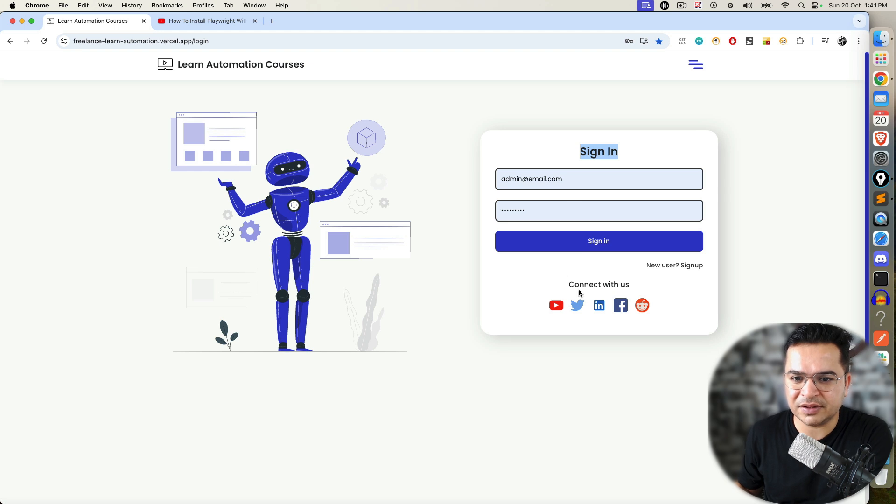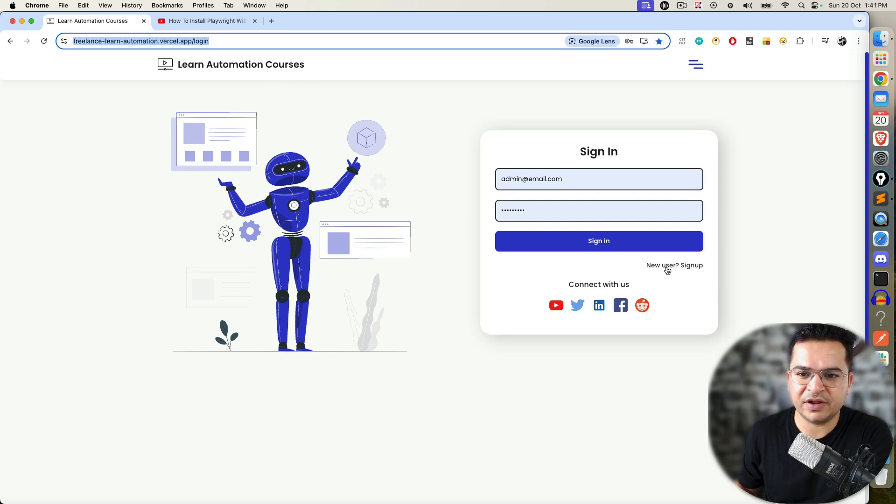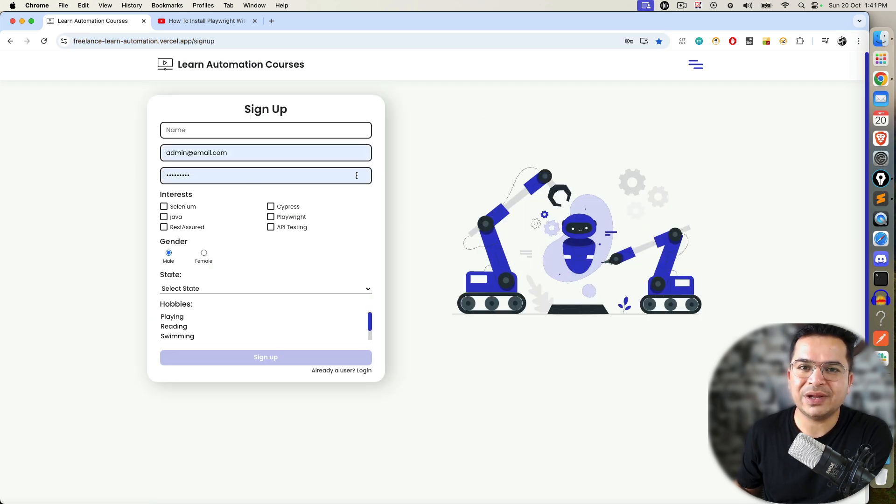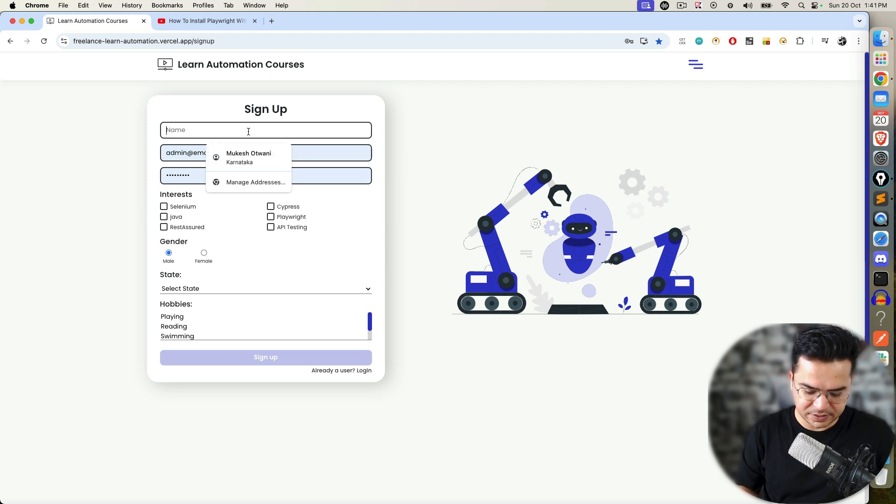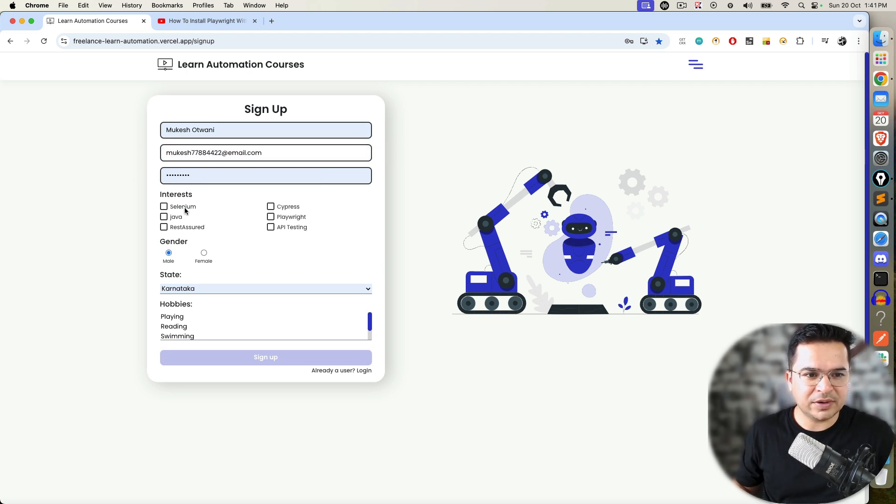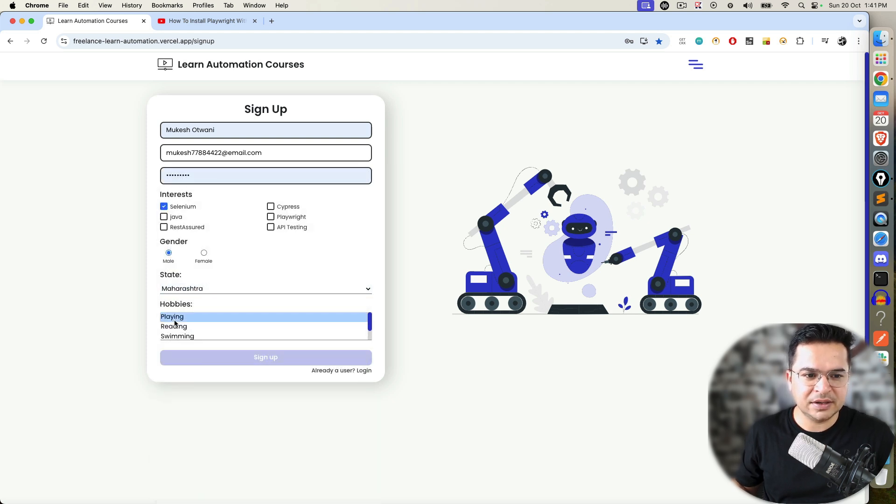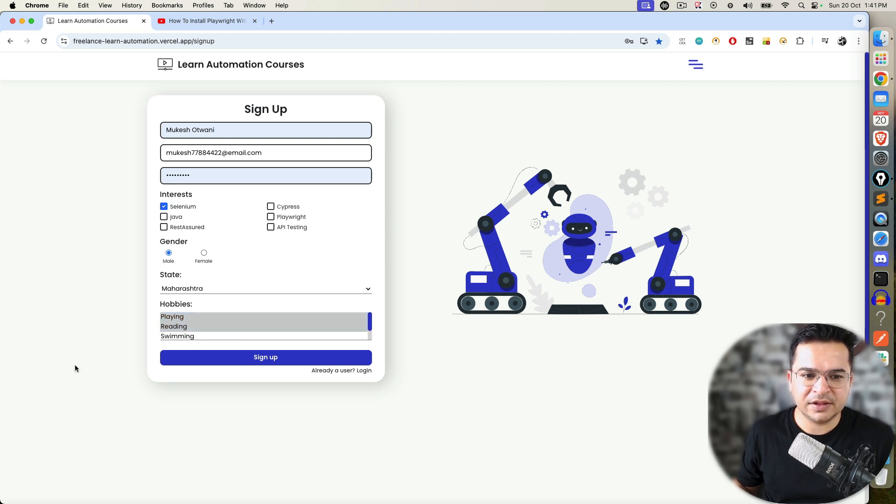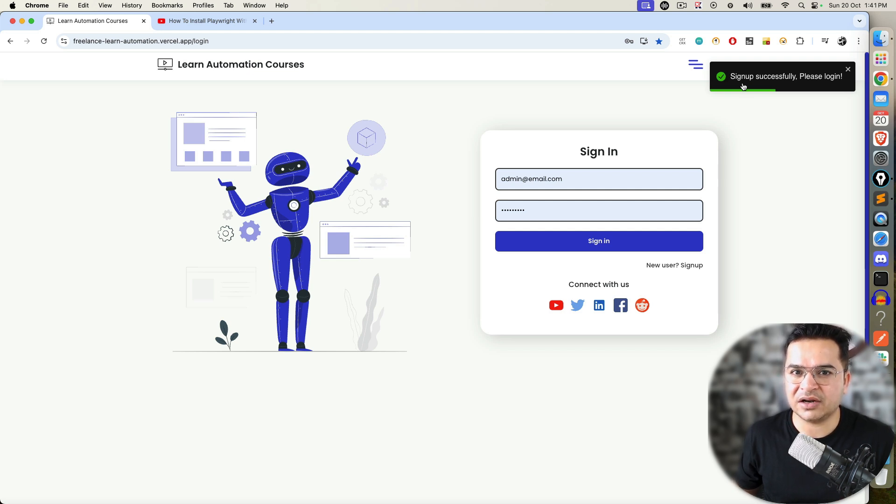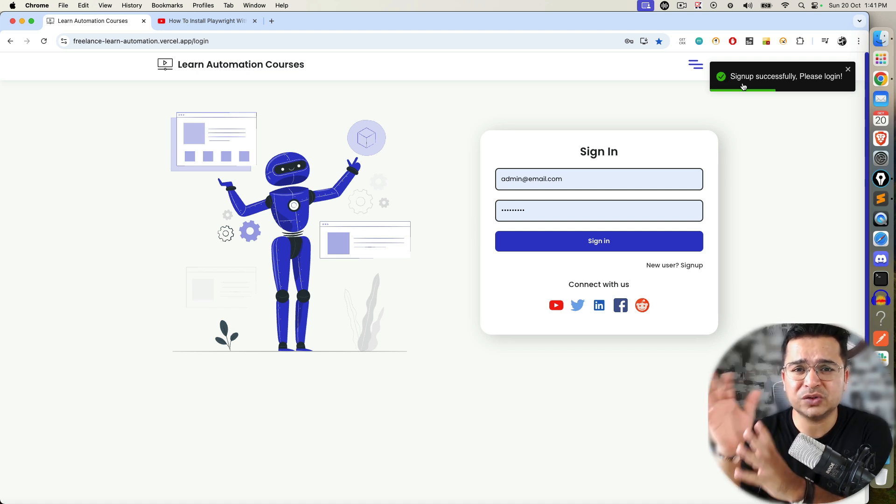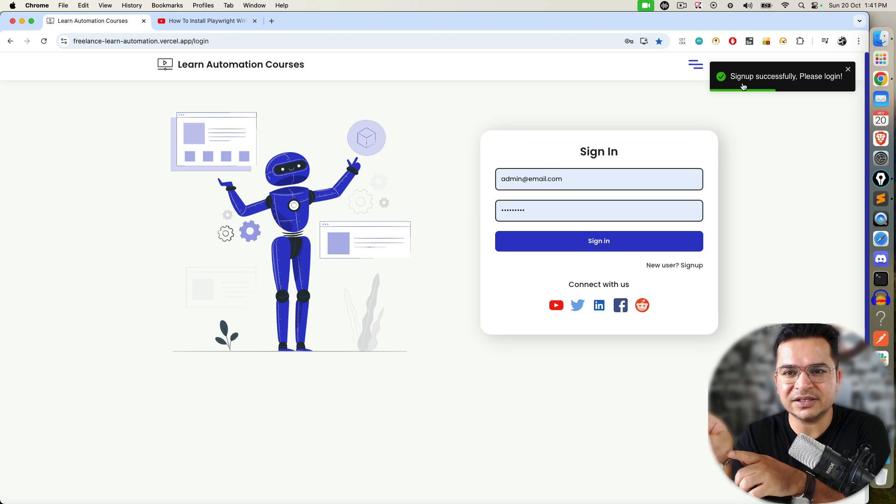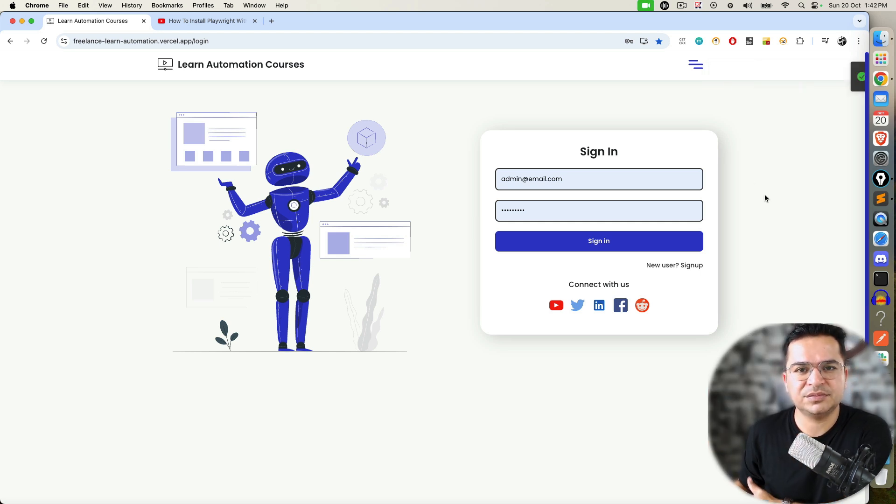Scenario number three: again you come to this page, verify this link is clickable and enabled. The moment you click on it, now you have to create a new user. When you enter this form—for example, if I submit Mukesh Otwani, email as some random email, password as anything, let's say Selenium, mail state as some random state—and now you have to select multiple hobbies. This is a multi-select dropdown. The moment I click on sign up, you need to verify this 'sign up successfully' message. Scenario number three: you will create a new user. When you create a new user, radio buttons, checkboxes, dropdowns—everything is covered. So once you're comfortable, you will notice that everything is already added in that scenario. Verify the sign up message. If that is done, scenario number three.